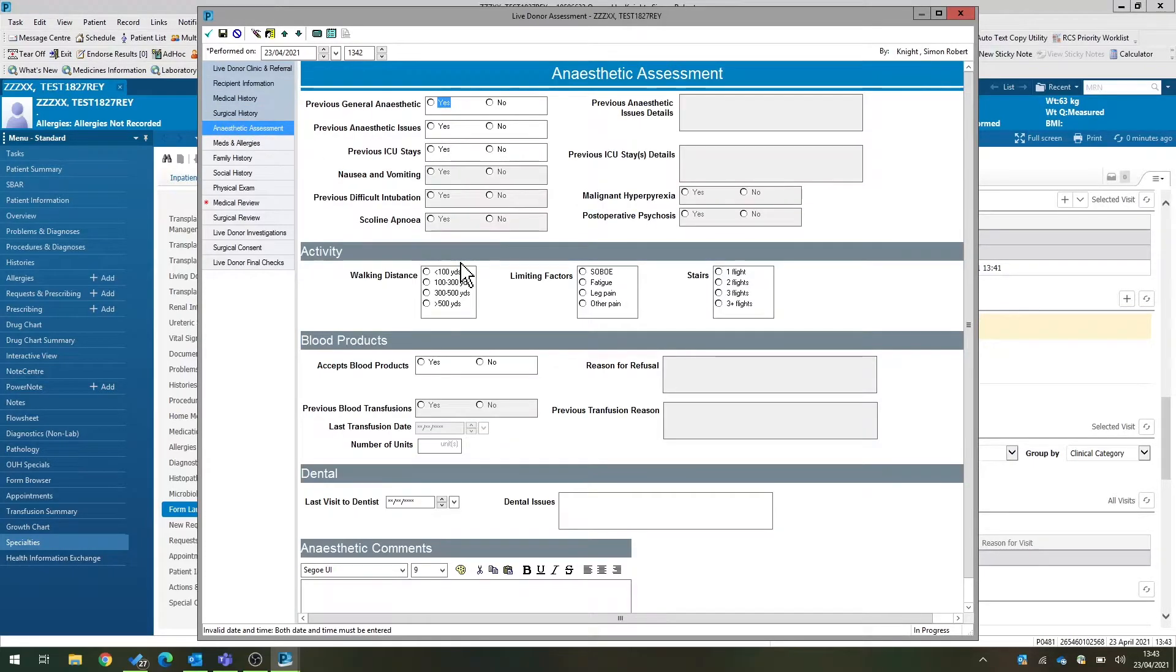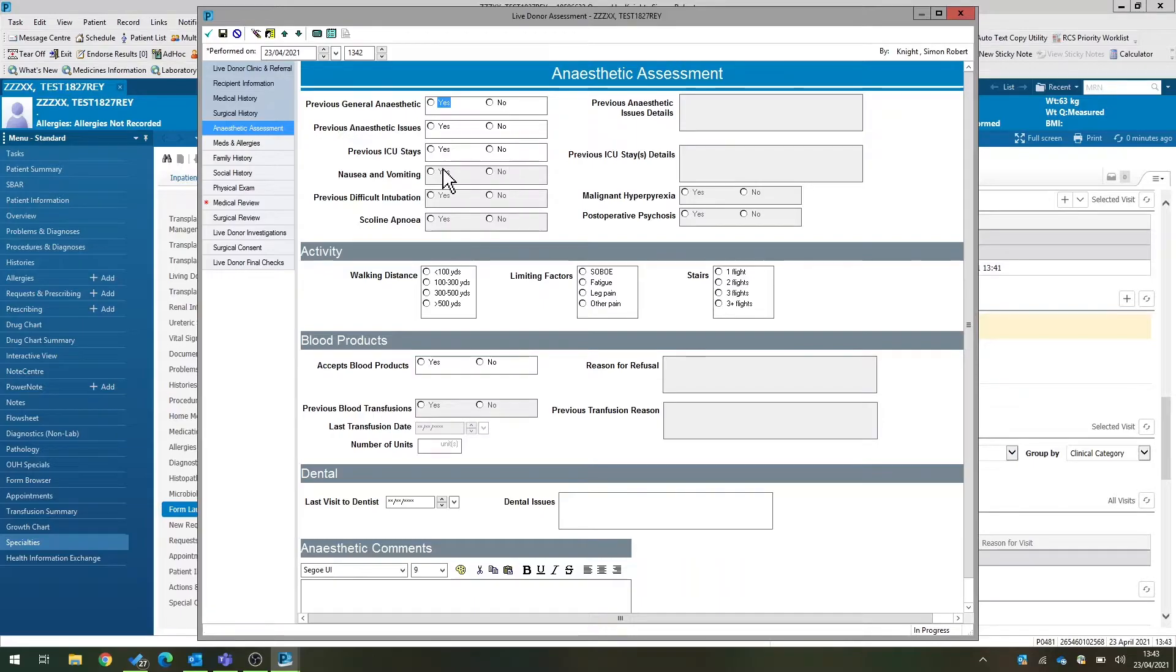There's an entire form for anesthetic assessment, including various general anesthetic issues, previous blood transfusions, and so on.